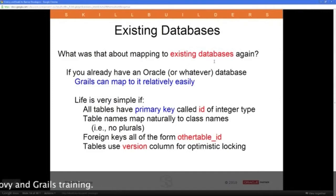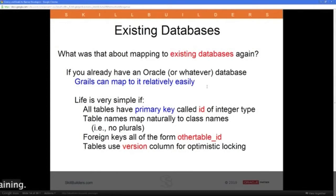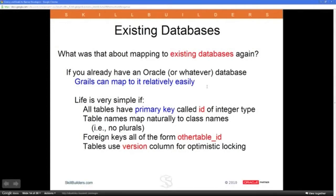What about mapping to existing databases? Well, if you already have an Oracle database, GRAILS can map to it. As long as Hibernate can understand it, GRAILS can understand it — and Hibernate can understand a lot.